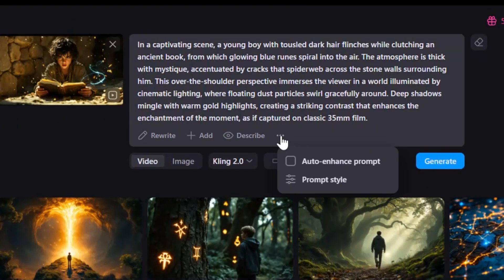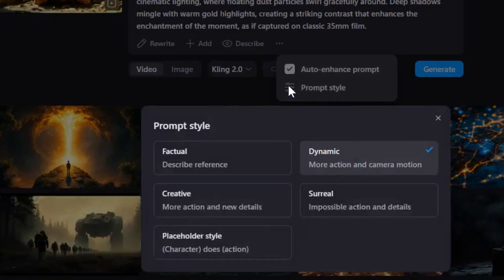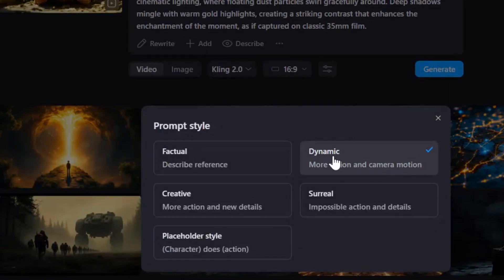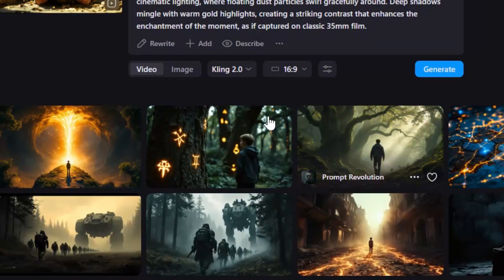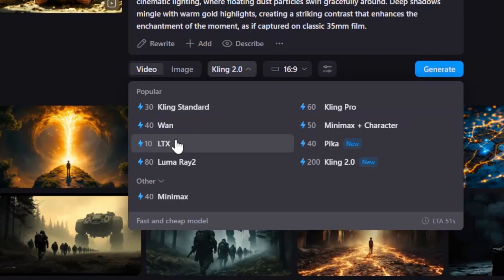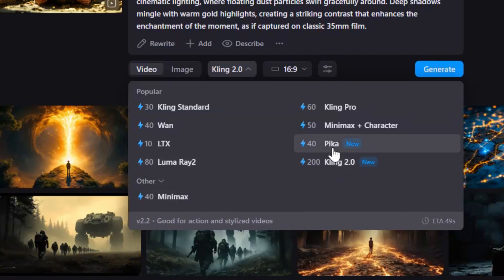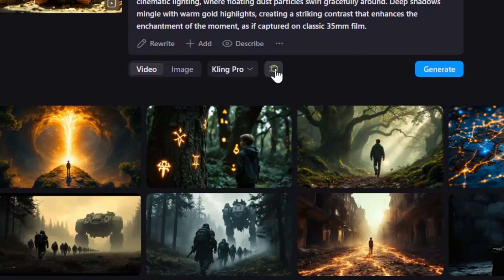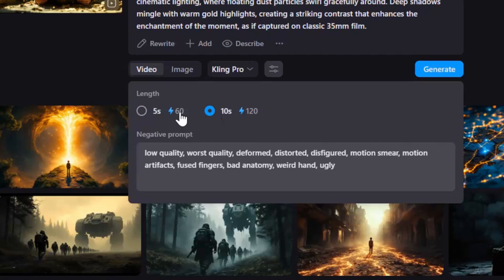Next, hover over the three dots and enable Auto Enhance prompt. Under Prompt Style, select Dynamic for enhancing the actions and camera motion. Then, you can pick from video models like WAN, LTX, Luma, Minimax, Cling 2, or Pika. I will go with Cling Pro for this one. Then you may edit the negative prompt and adjust the video length between 5 to 10 seconds. But all models don't support this feature.